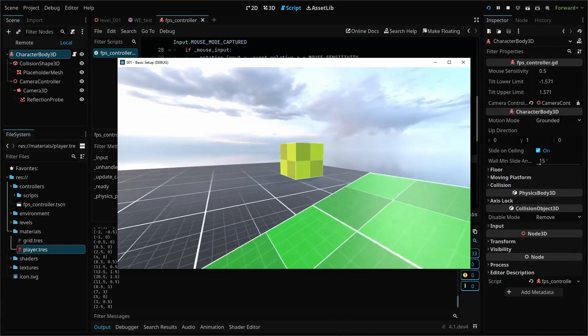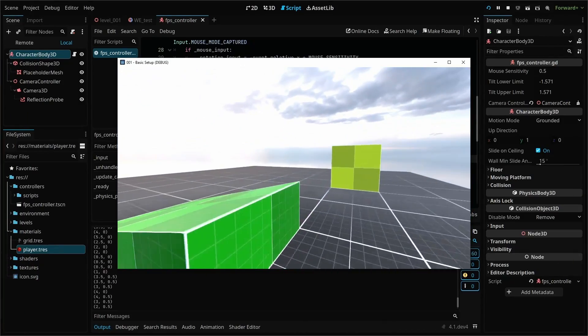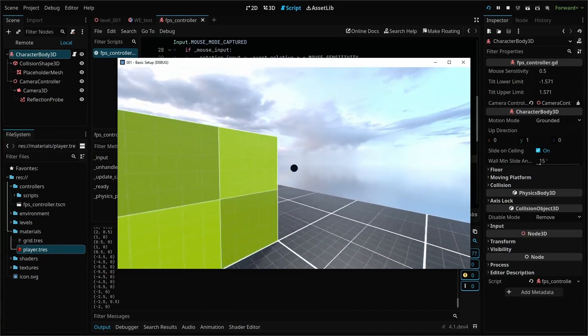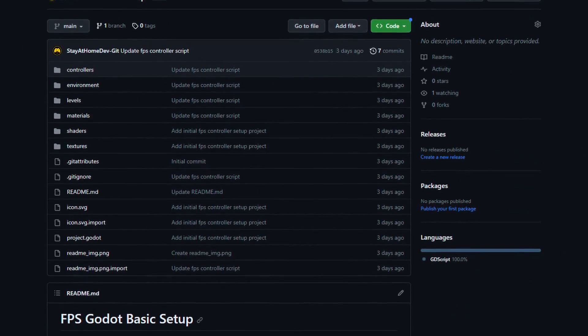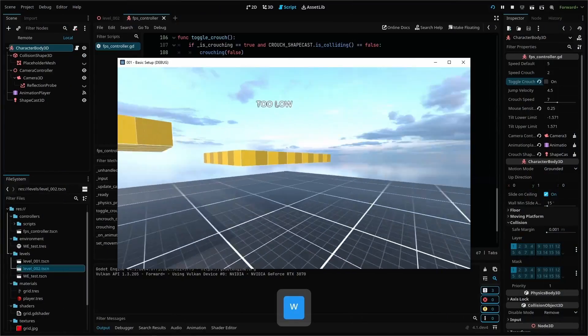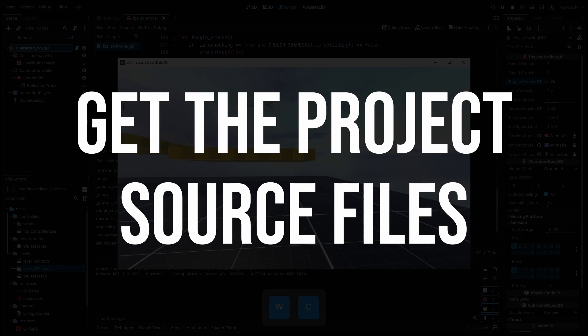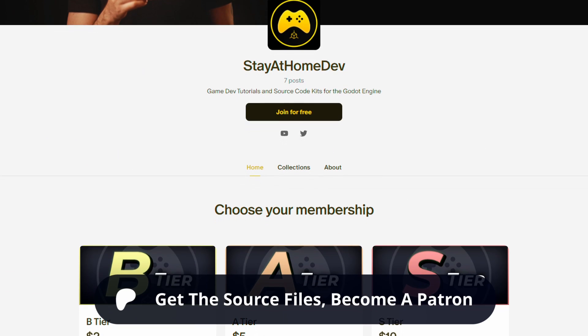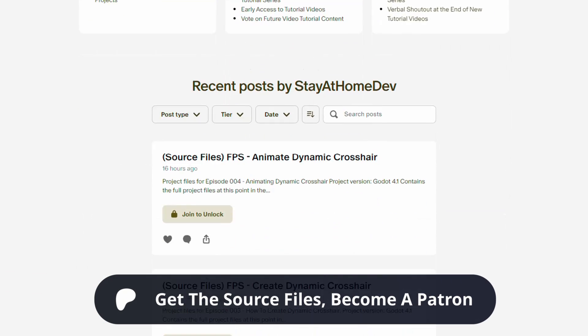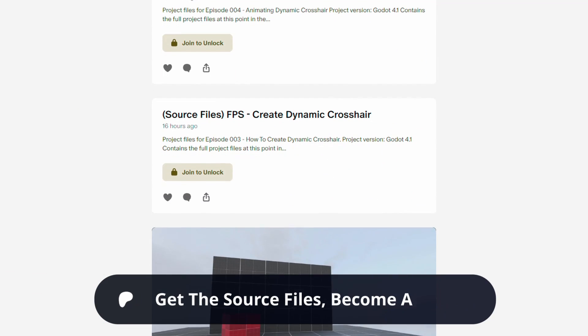The basic FPS controller project from episode 1 is available for free on GitHub, and if you'd like to download all of the source files, you can get access by joining my Patreon. Let's dive in.